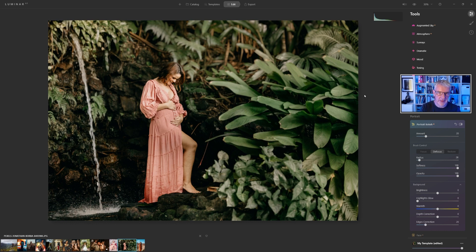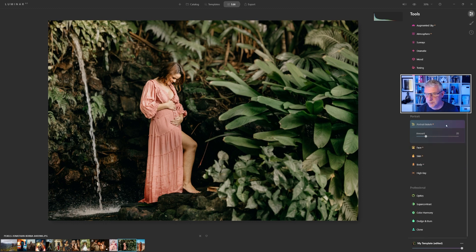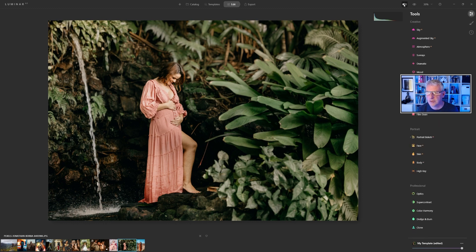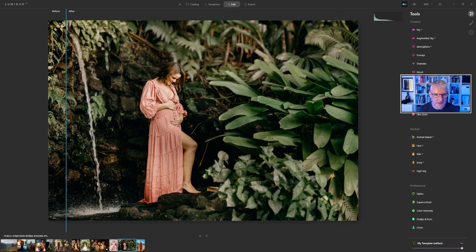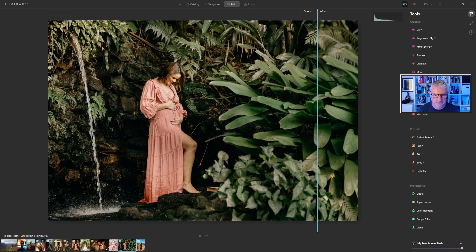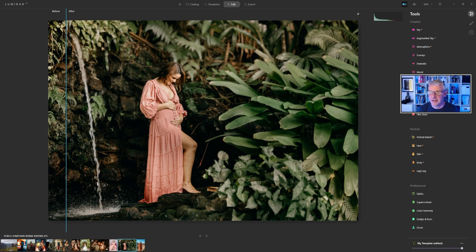If I let that go you'll see that it's defocused that area — that's it, that's how quick it was to use. If I show you the before and after — I'll close Portrait Bokeh down — there's the before image and there's the after. Quick, nice, easy effect and very simple to do.